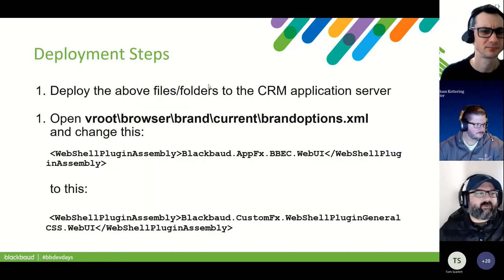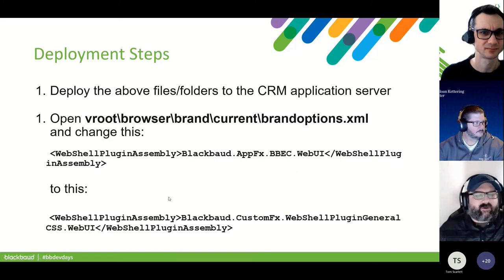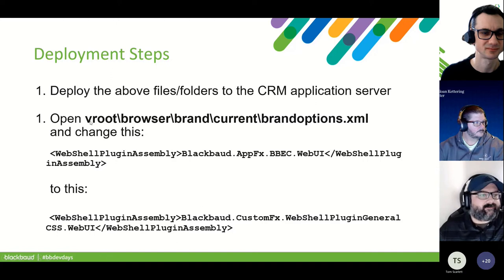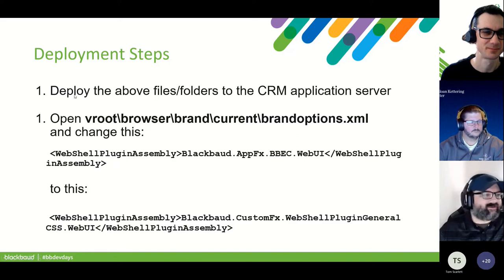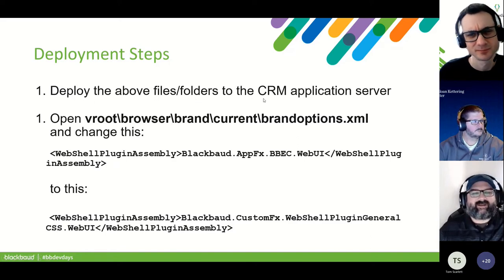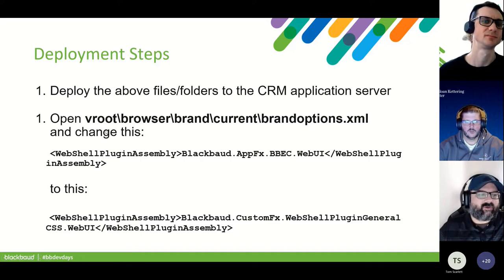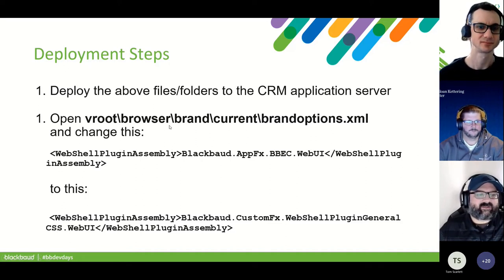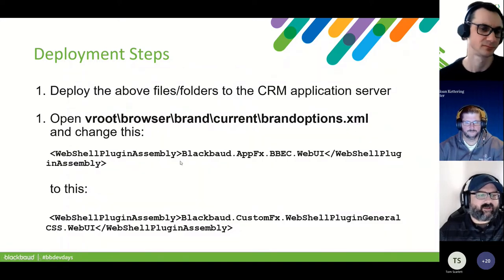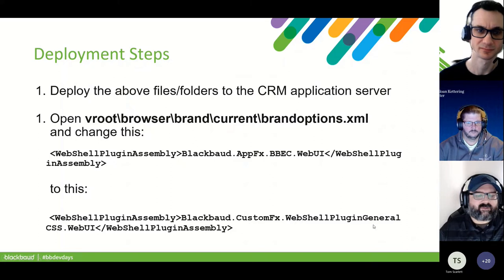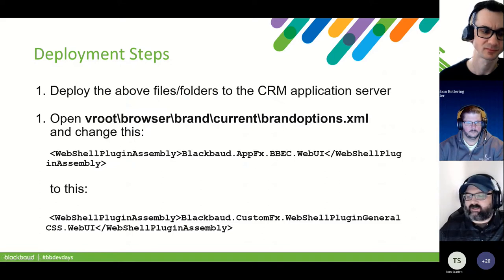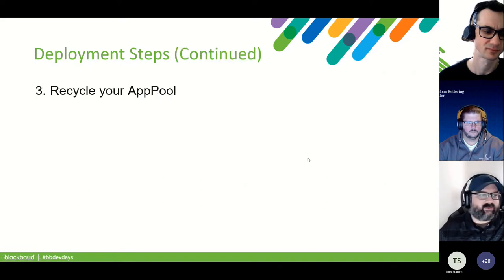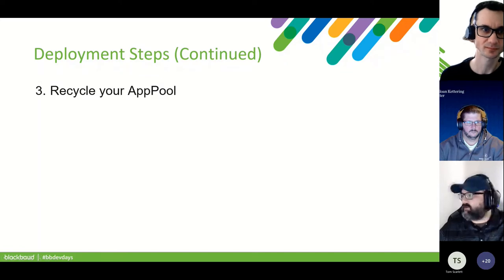So the deployment steps. First we're going to deploy the above file folders to the CRM application server. Then we're going to open up the vroot browser brand current brand options XML. And we're going to modify one line to be pointing to Blackbaud custom effects, web shell, plugin, general, CSS web UI, our new DLL rather than the original. And then the last step is just going to be Recycle AppPool.